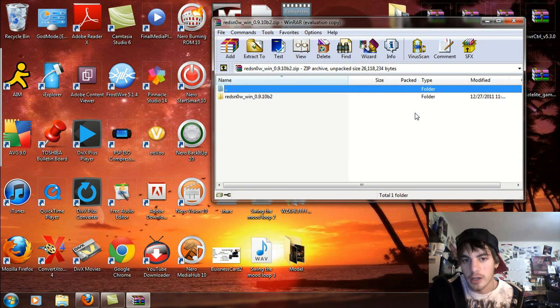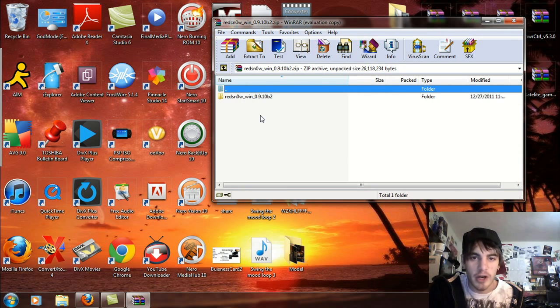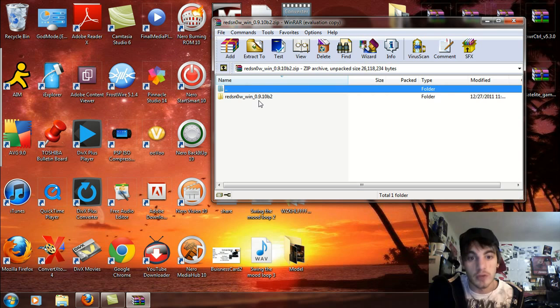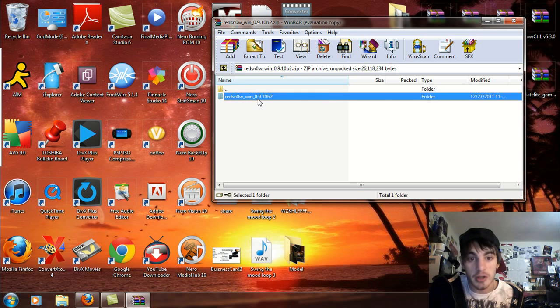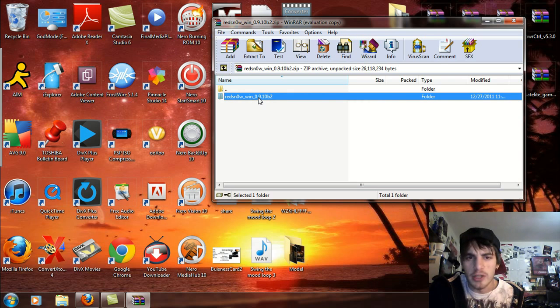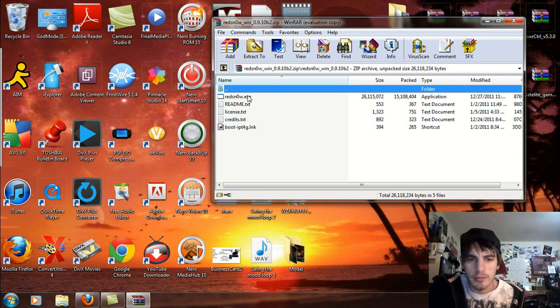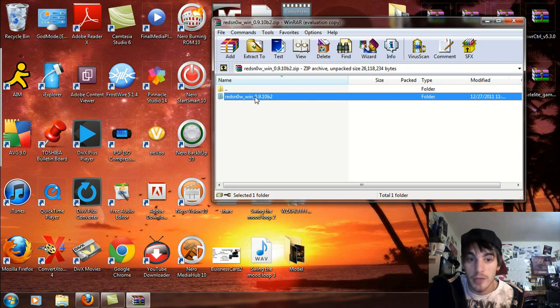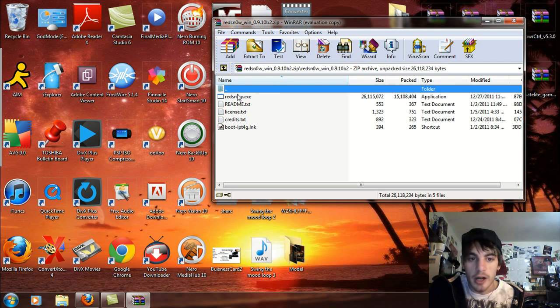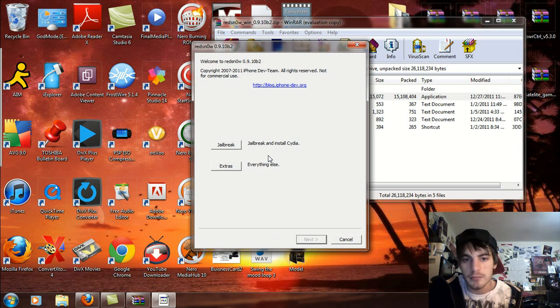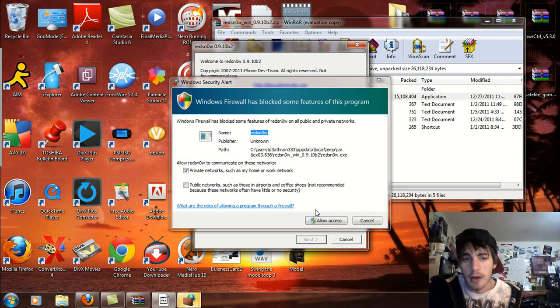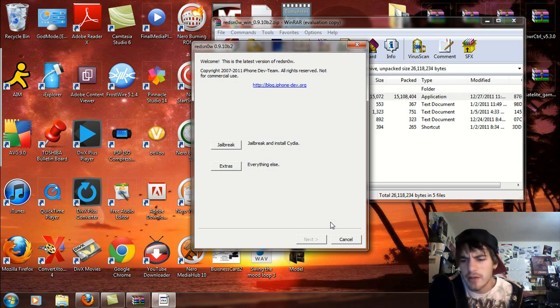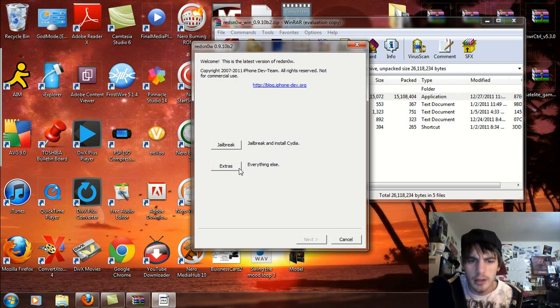Hit close. By the way, in case you're wondering this is a video about an untethered jailbreak on all i devices, just so you know. Open this up, open that folder up. The folder is called 0.9.10 b2. Open up RedSn0w. Windows Firewall keeps coming up, I hate that.